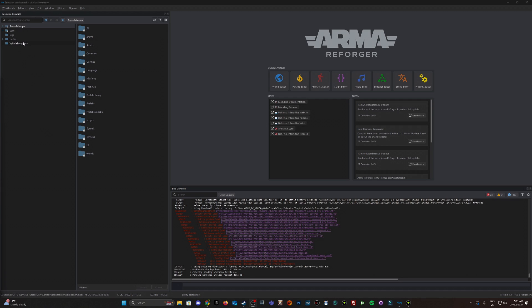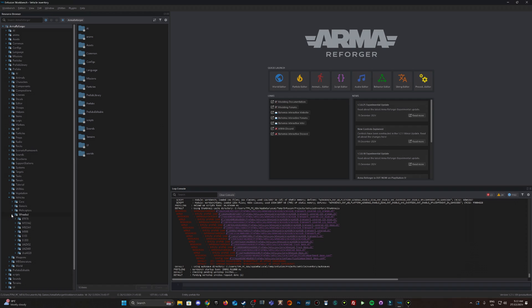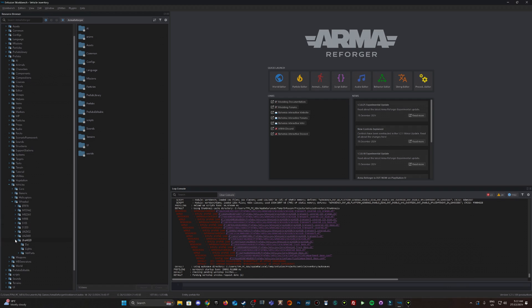As you can see I've created a new project just called vehicle inventory. What we're going to do now is navigate through to the vehicle prefab. Arma Reforger, prefabs, vehicles, let's go wheeled, let's go to a Ural.